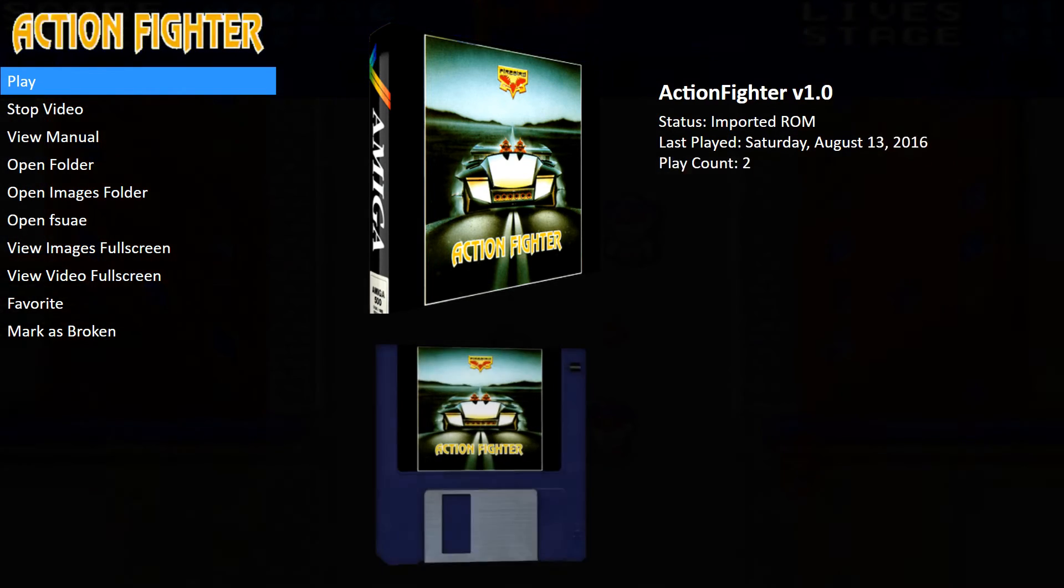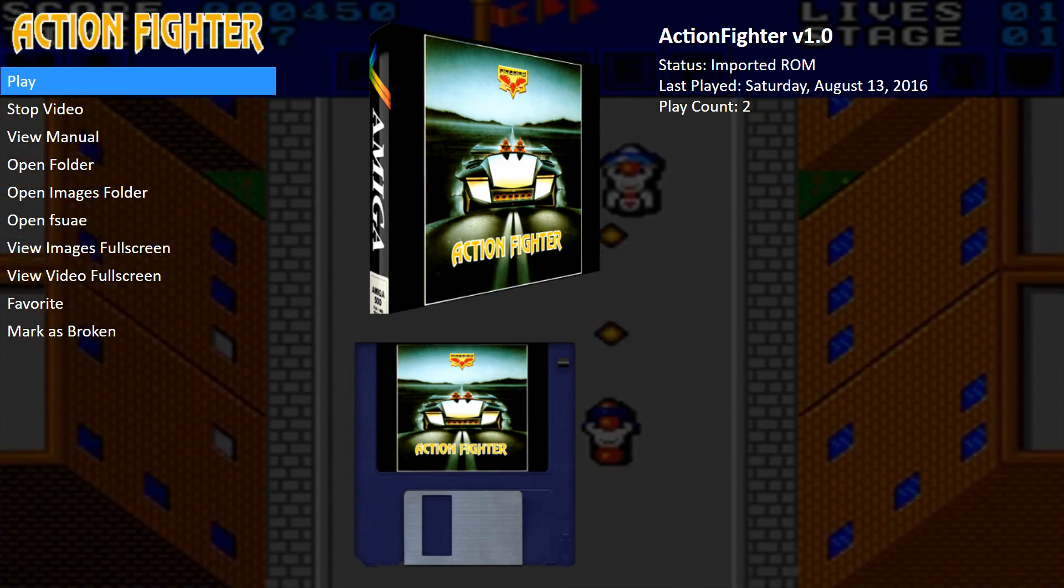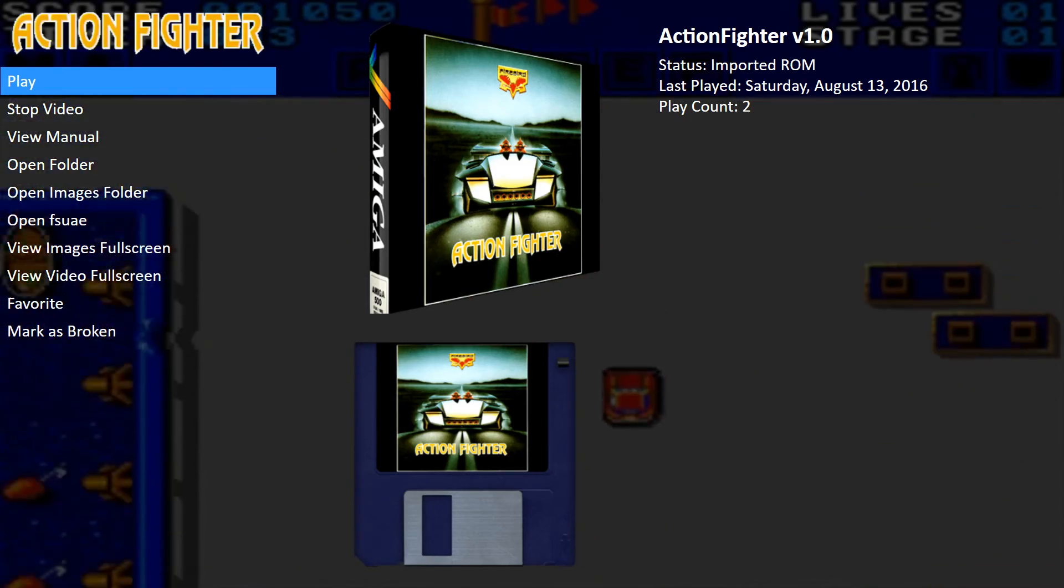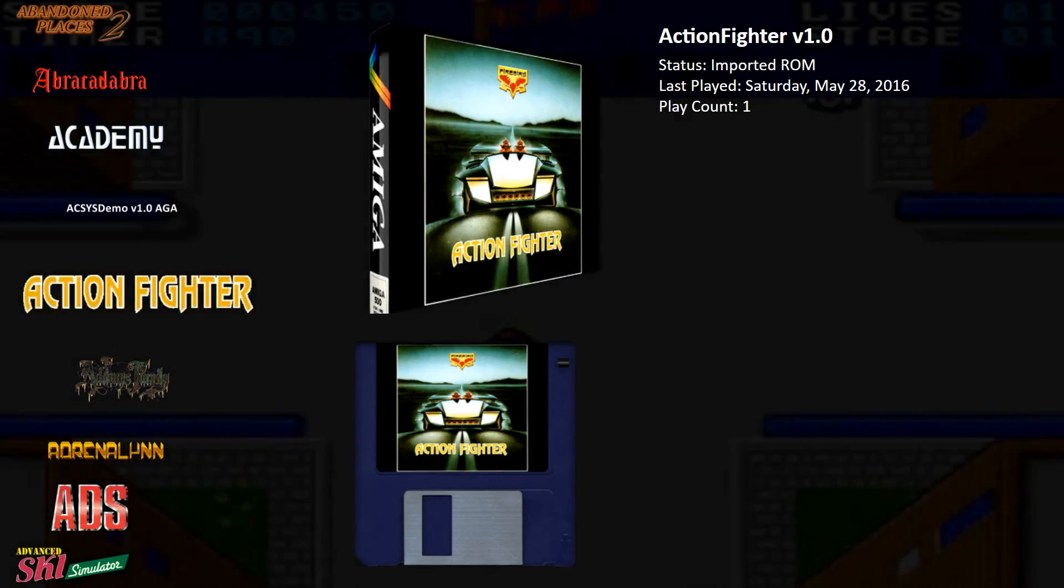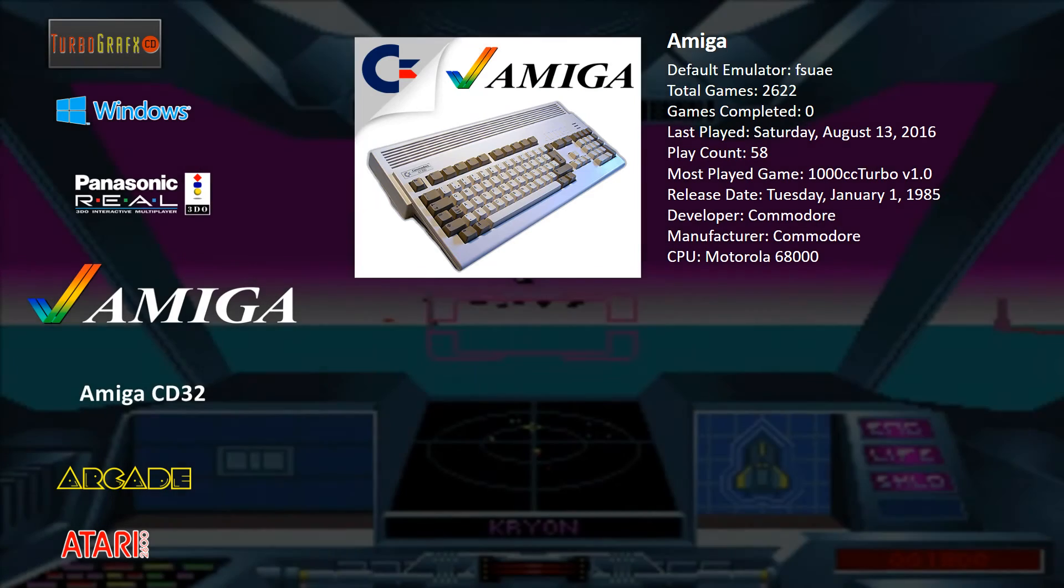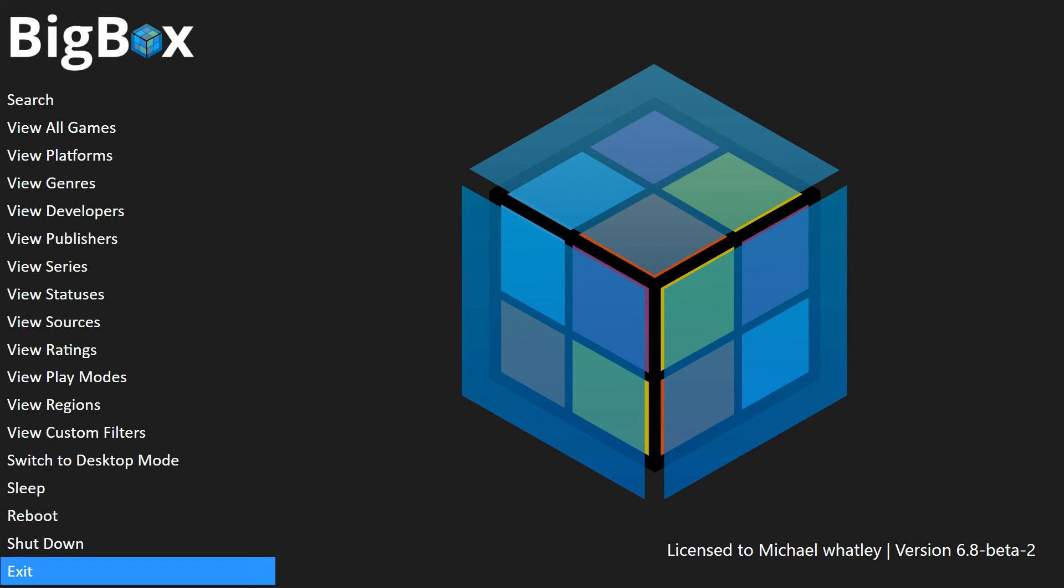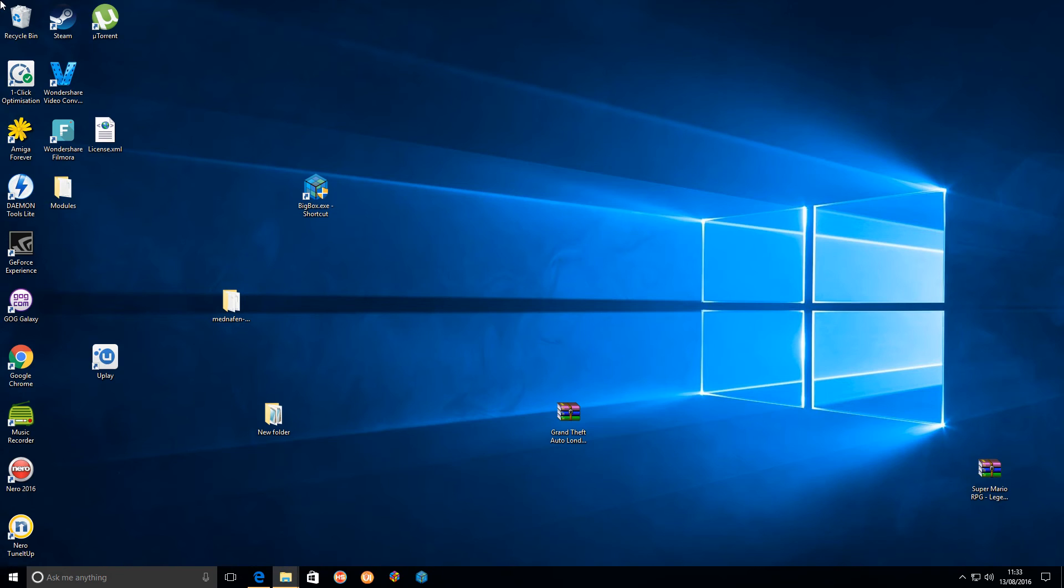I exit out of it using that method. Now the only problem is at the moment, when you import the WHD load games, the metadata doesn't come out.